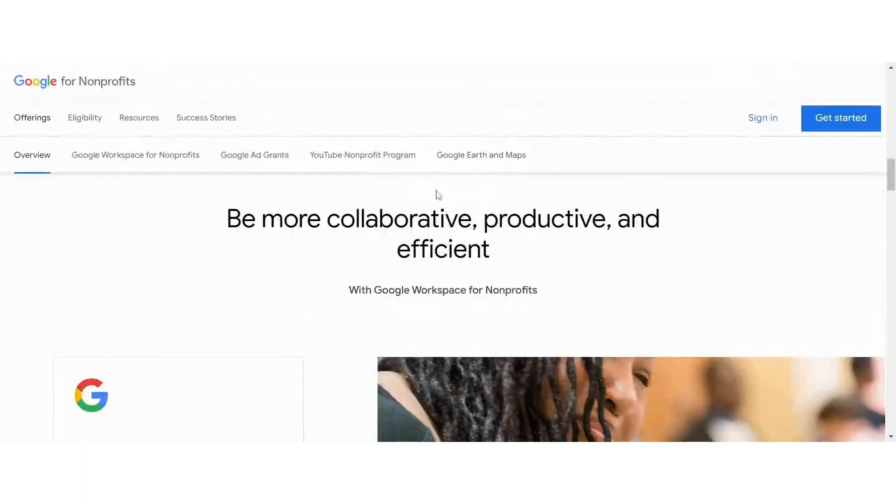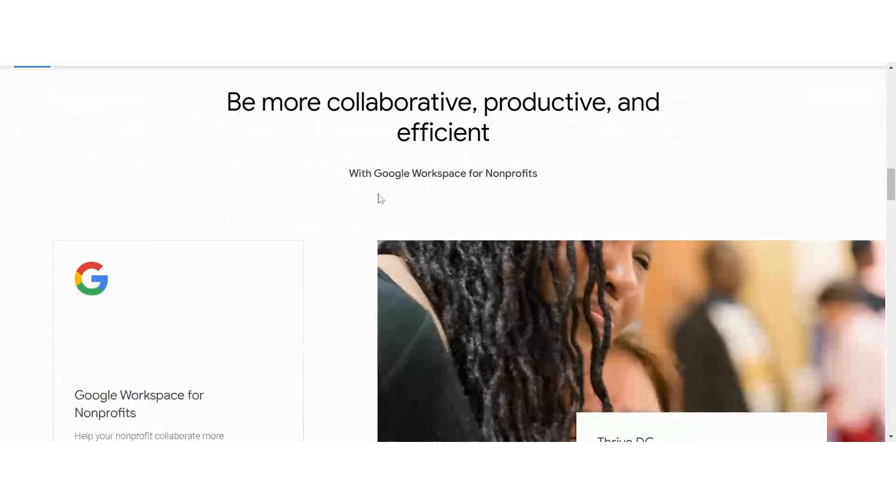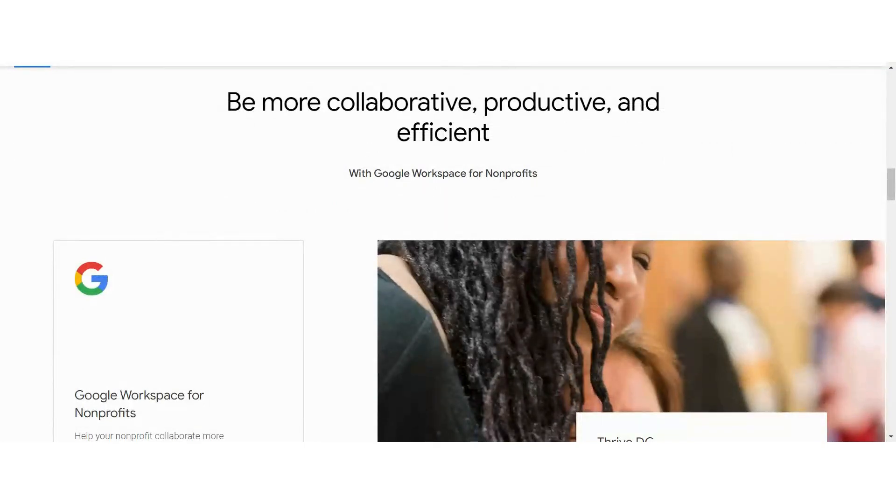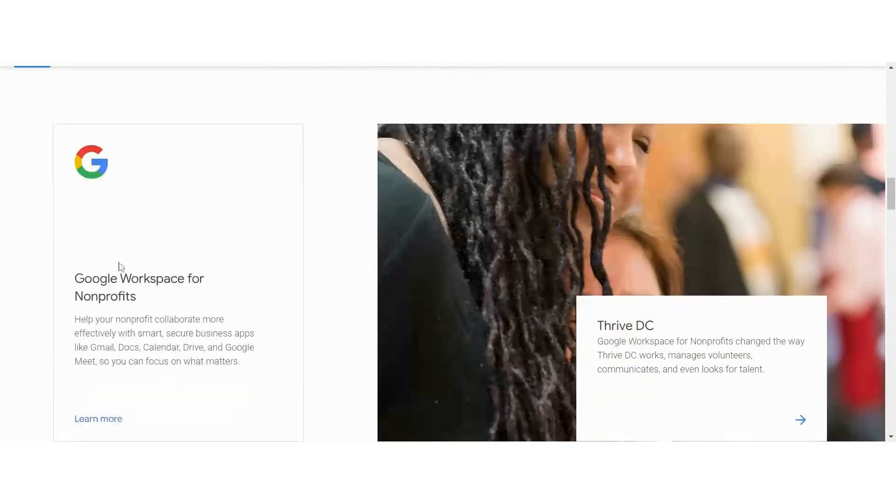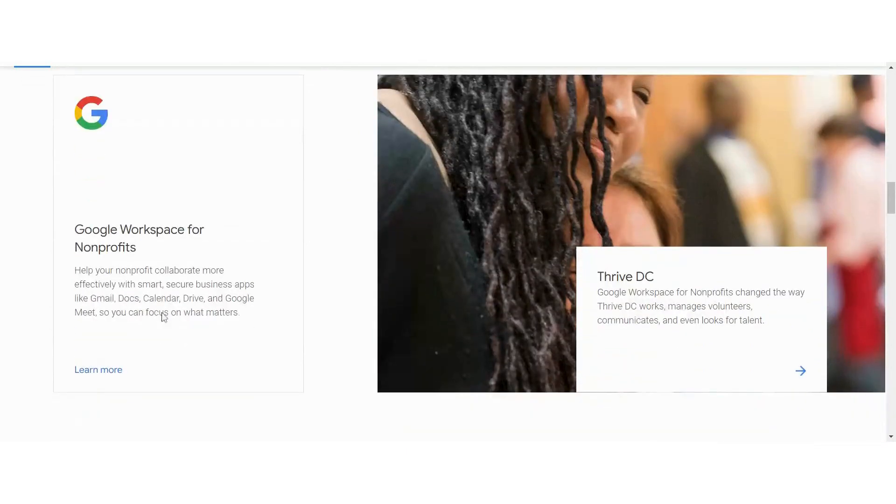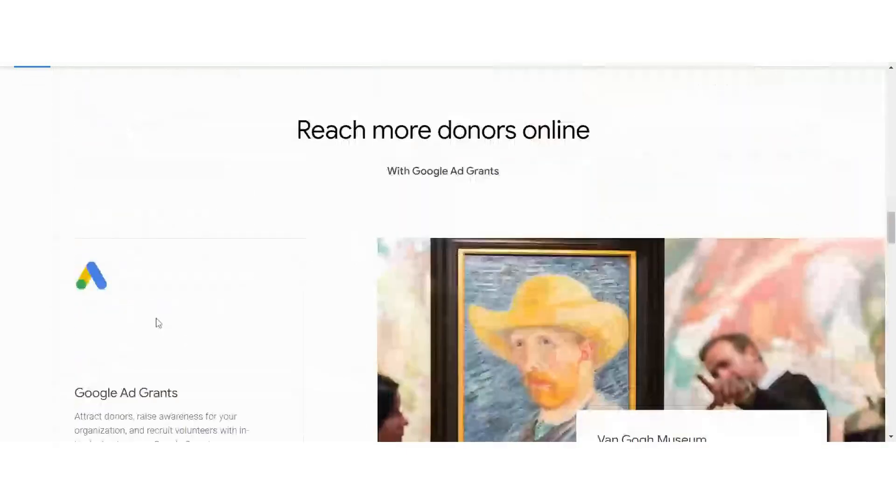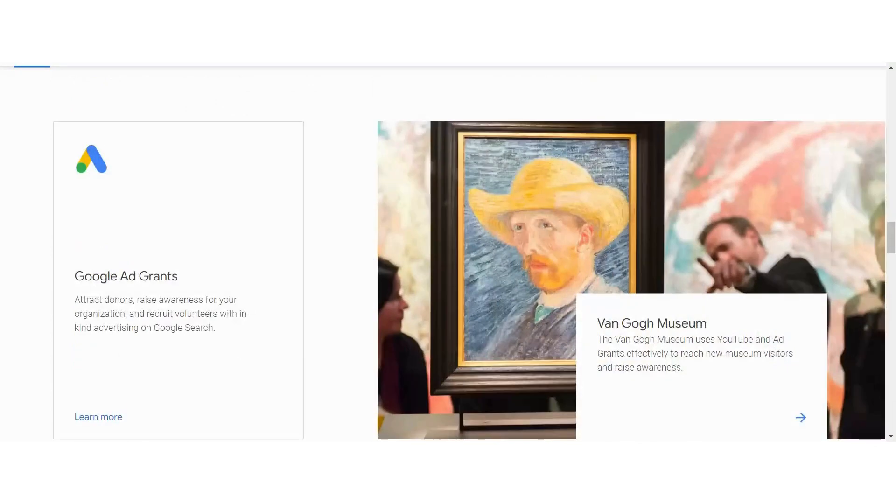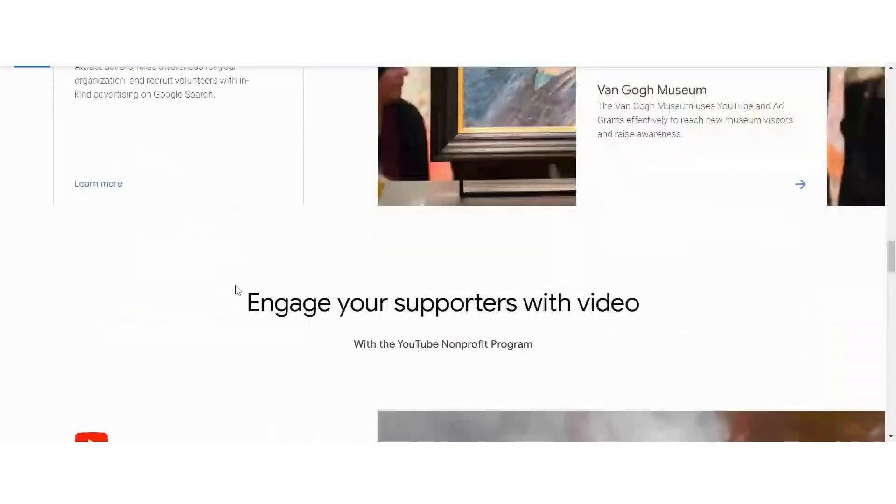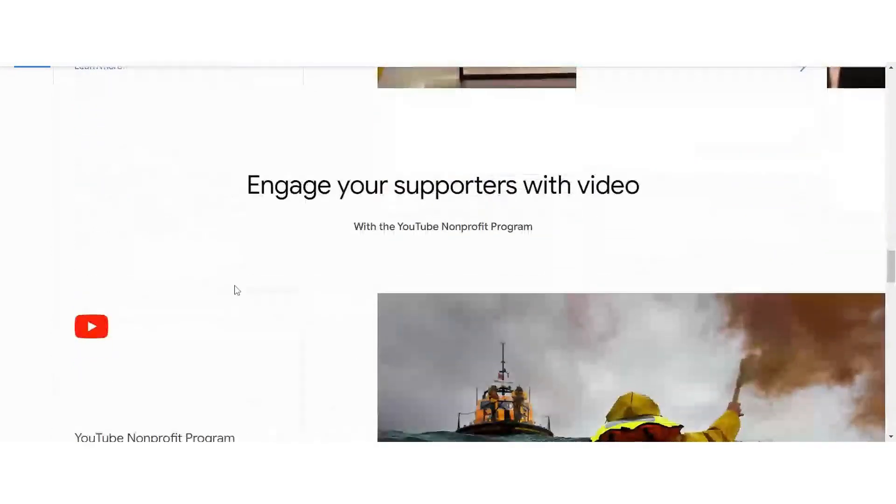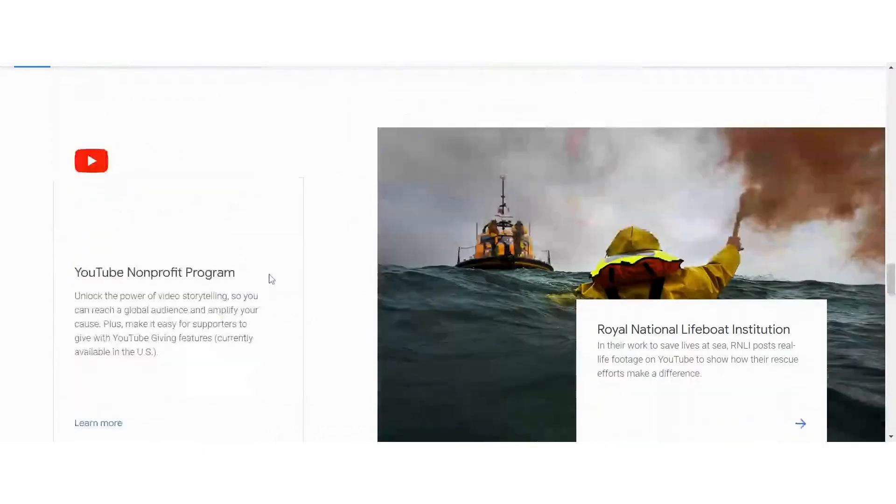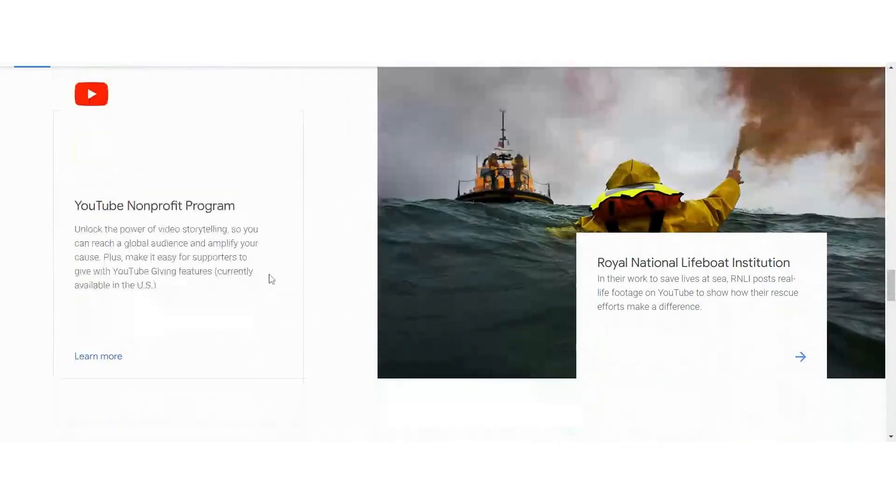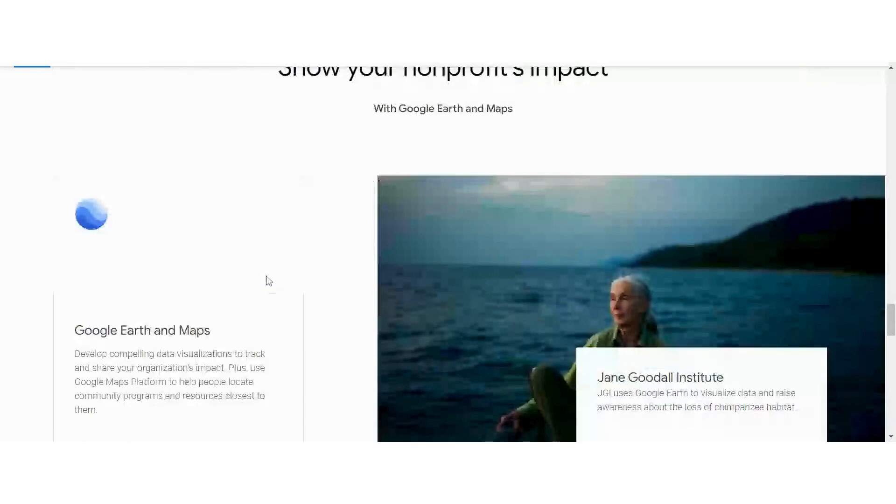But I just wanted to take this time to train you on what is available for you, how you can collaborate and be more productive and efficient. Again, with the Google workspace for nonprofits, Google ad grants to raise awareness for your organization, and engage your supporters with video using the nonprofit program that's available to you there. And your impact with Google Earth and Maps.